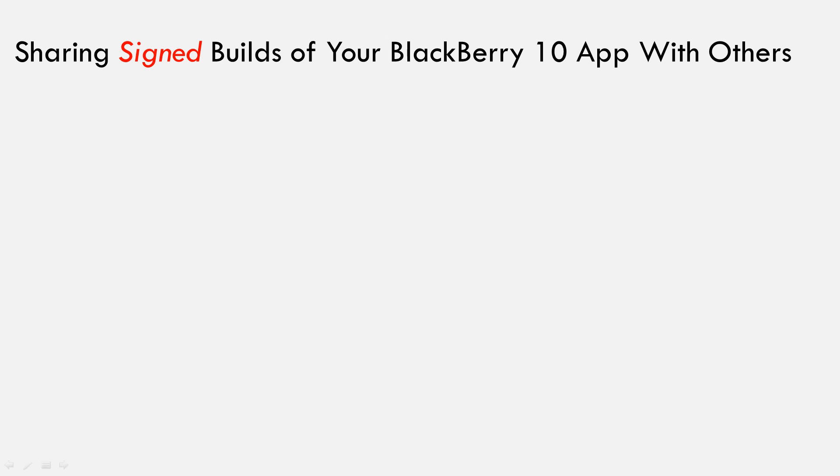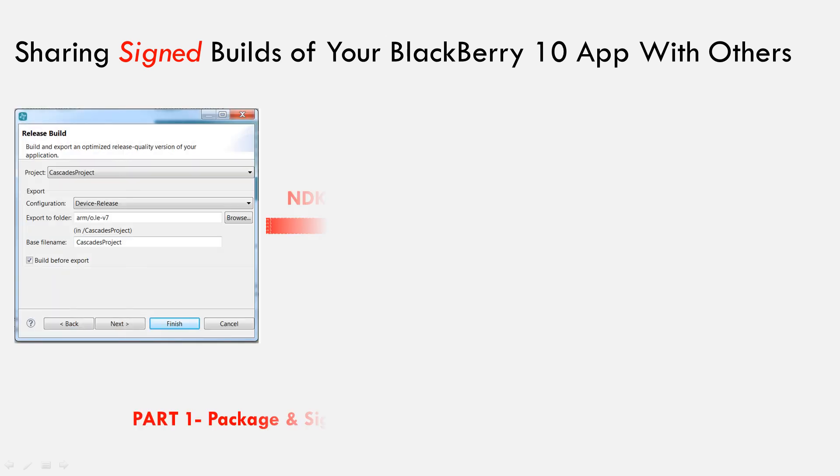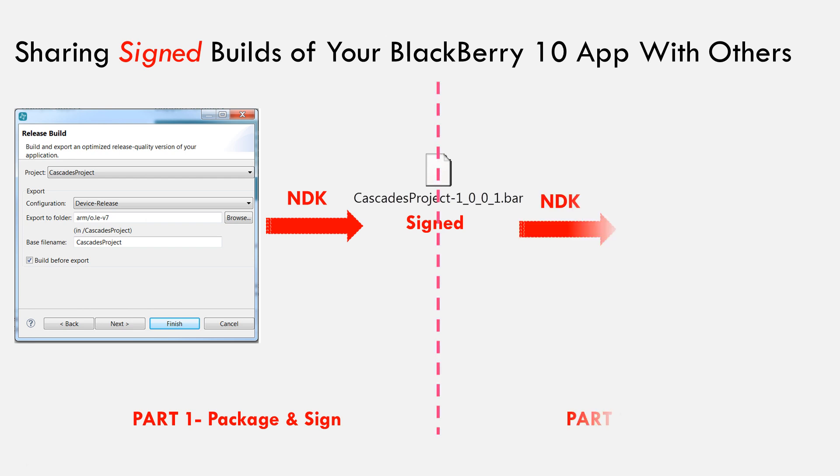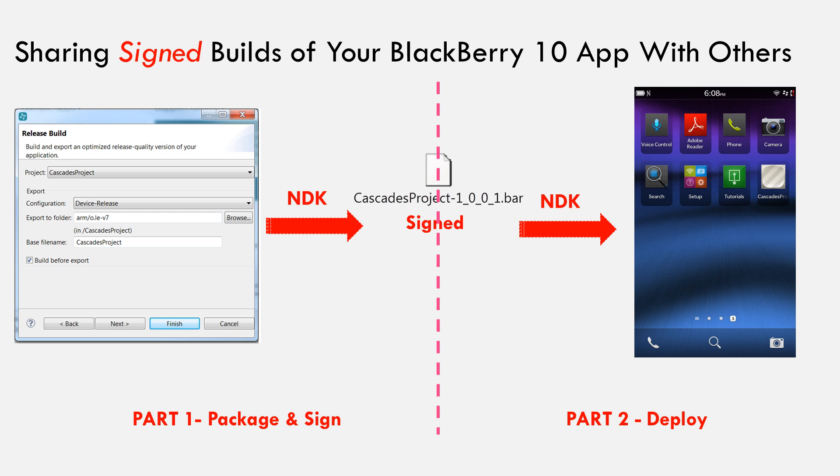In part 1 of this video series, I will show you how to package your application into a signed bar file. And in the second video, I will show how to deploy the created signed bar file onto one or multiple BlackBerry 10 devices.